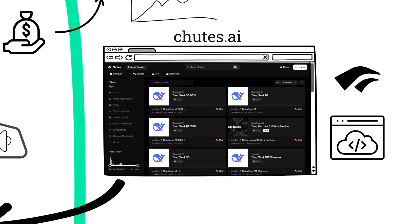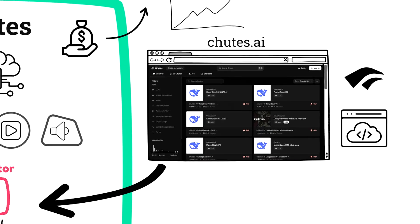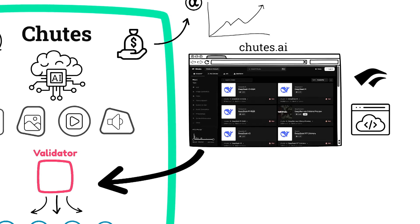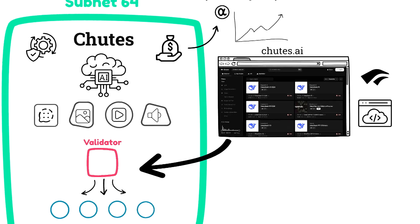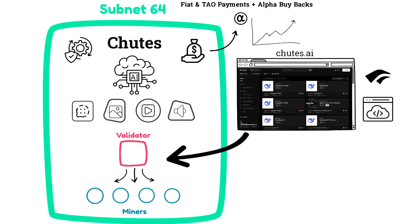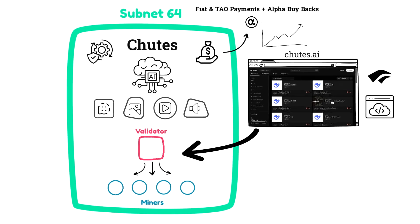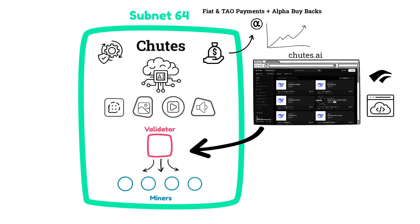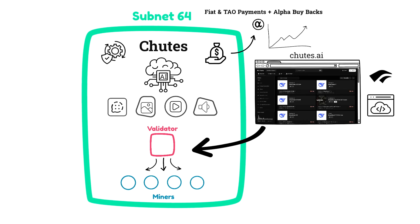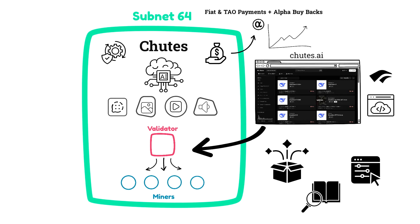I was tempted to describe this subnet as an inference subnet, but it has the capability to do way more than just inference. Of course, it can run inference across any open source model, but on top of that, you can run your own custom jobs, and they're looking at using the subnet for training AI as well. So it's kind of like a compute subnet that can run all the things you want to run, everything from inference to custom jobs to AI training. If you're familiar with AWS Lambda, it's basically a decentralized AWS Lambda. If you want to learn more about subnet 64 Chutes, all the links are in the description.